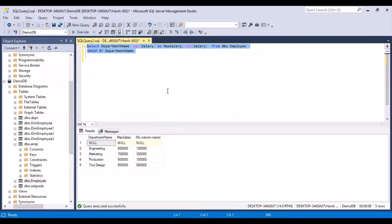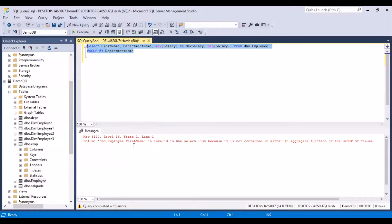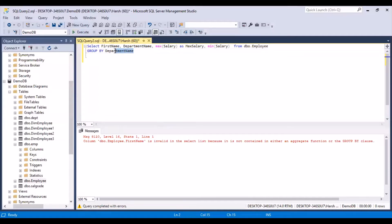Another thing to remember with GROUP BY: let's say I want to see the employee name as well — can I just add first name to the SELECT list? If I put first name, department name, and run this query, I would get an error. The error says: 'Column dbo.employee.first_name is invalid in the select list because it is not contained in either an aggregate function or the GROUP BY clause.' So whenever you use GROUP BY, columns in the SELECT statement can only be ones that are in the GROUP BY clause or ones on which you are performing some aggregation.